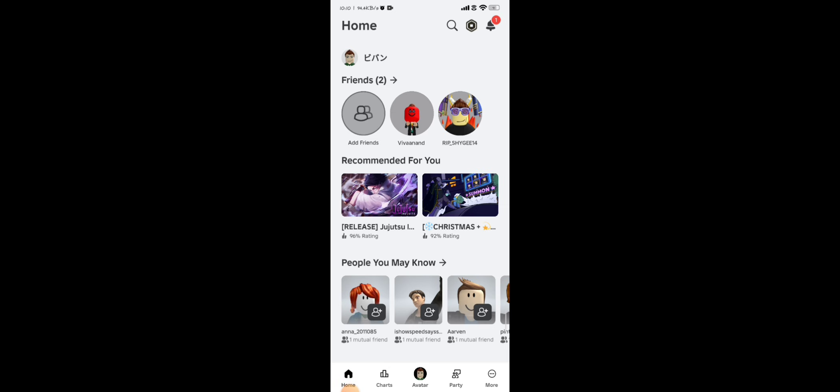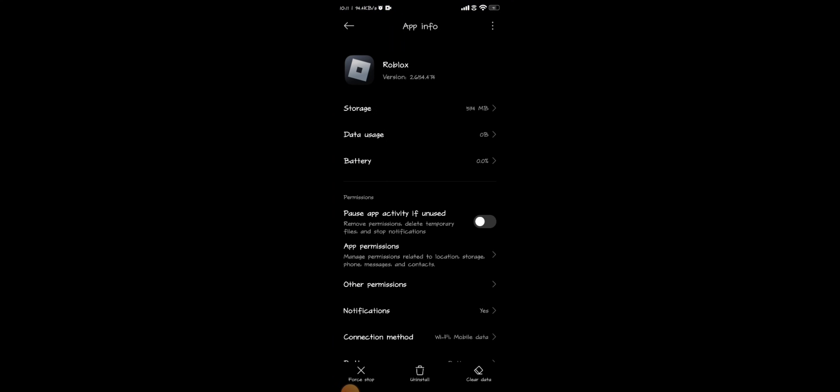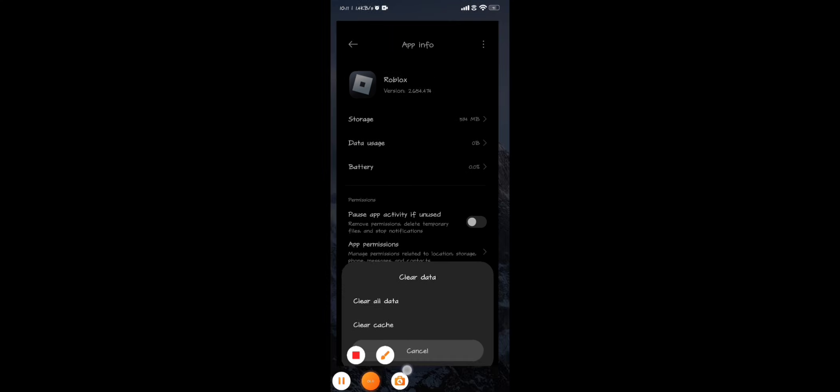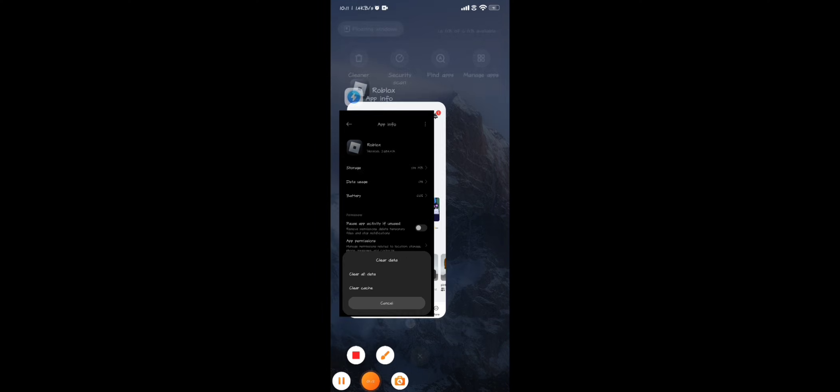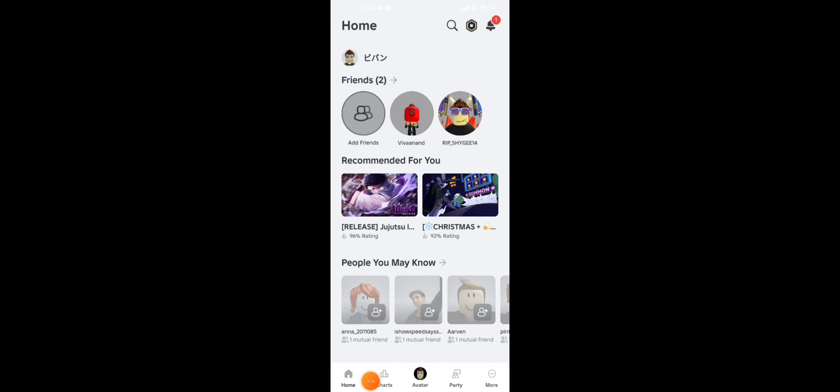If it is not fixed yet, you can tap on Clear All Data. After clearing all data, you can reopen your Roblox app and your error will be completely gone. So this is how you can do it.